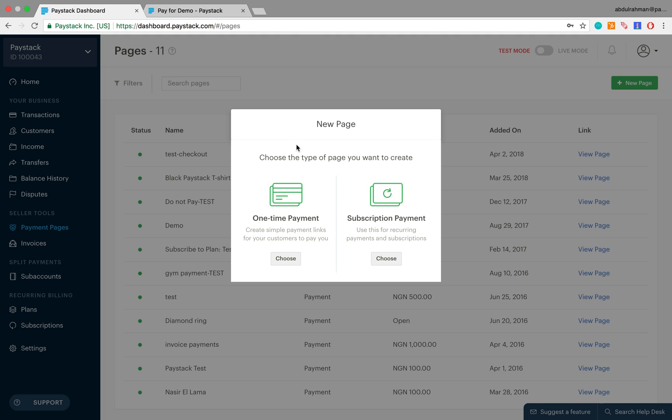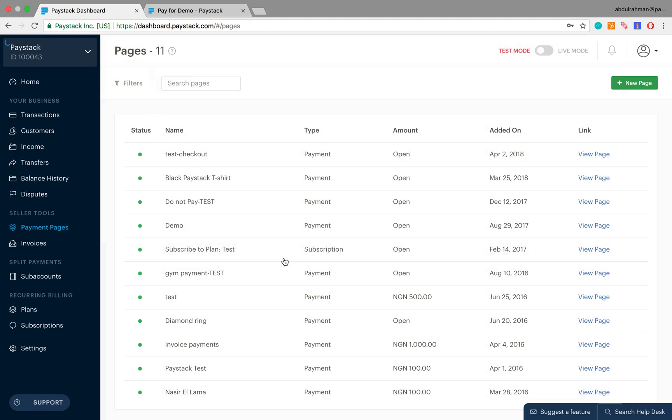Doing that reveals a pop-up which gives you two options. Option one is to create a one-time payment page and option two is to create a subscription payment page. For the sake of this tutorial we're going to create a one-time payment page for a book called Lagos After Dark which costs 4,000 naira, so let's go ahead and click on choose.